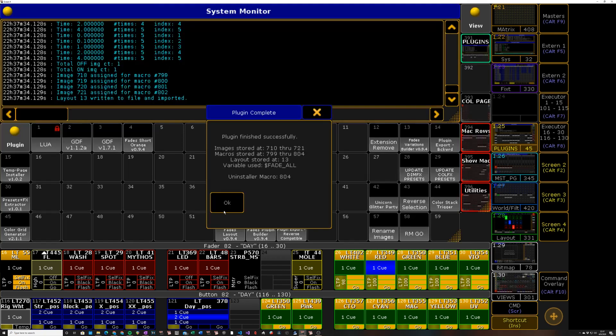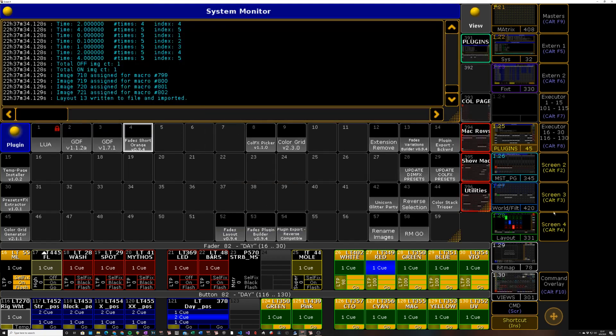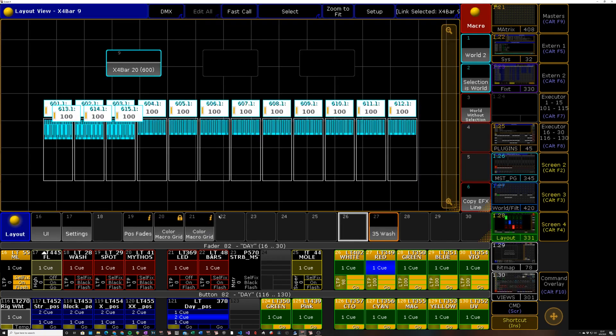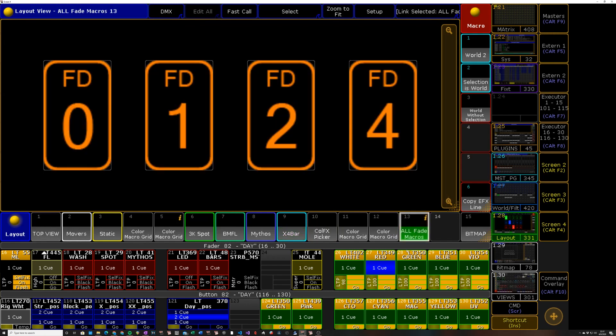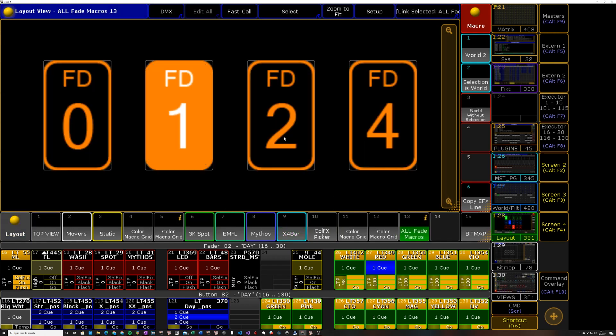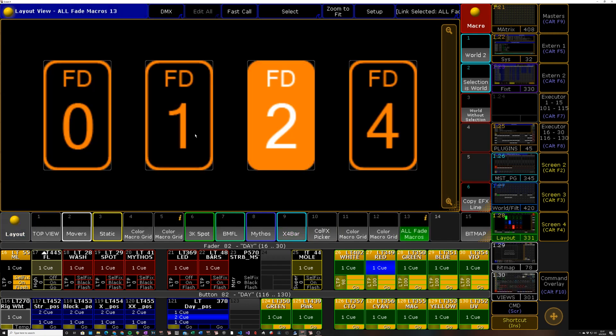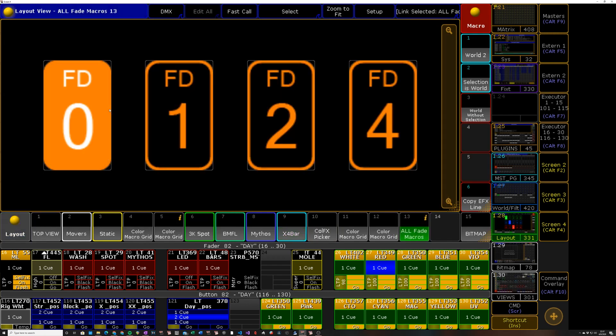It says layout 13 is where that was stored, so go to our layouts here, and 13, and there we go we have ourselves a layout.